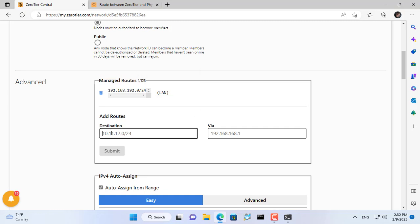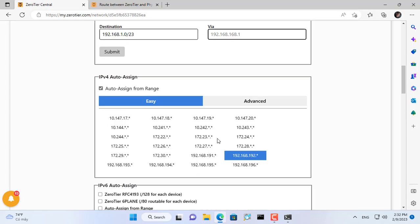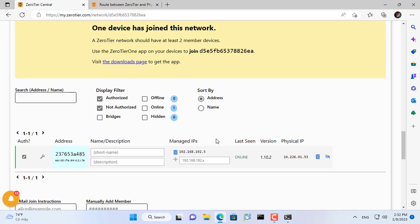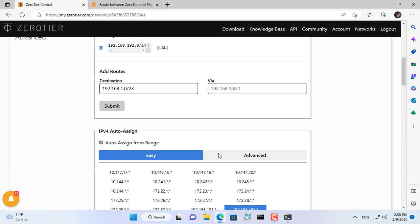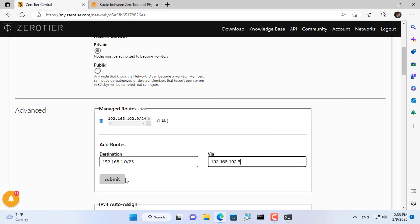192.168.1.0/24 I will route so that computers outside the internet can access this internal network through Raspberry Pi as above. You replace 24 with 23 to avoid unexpected access error.